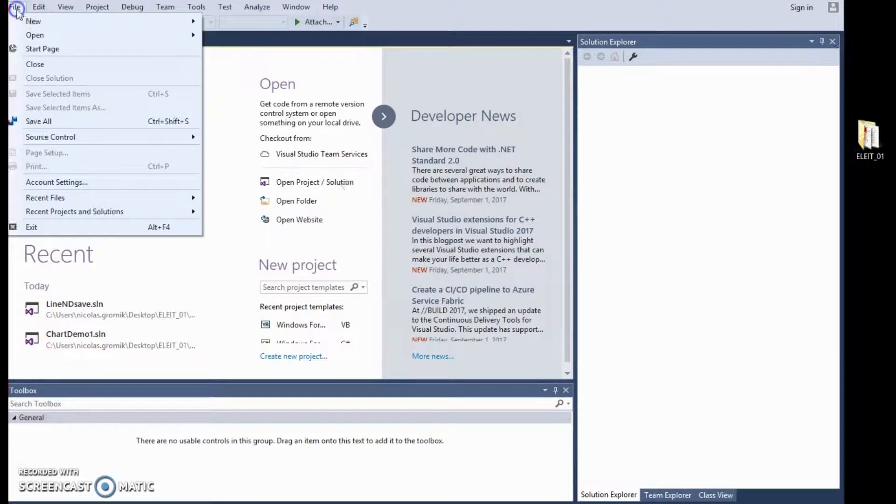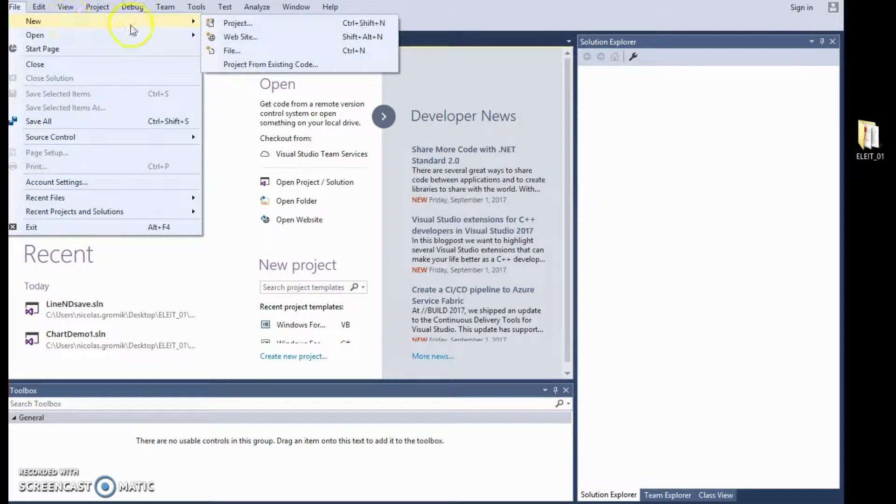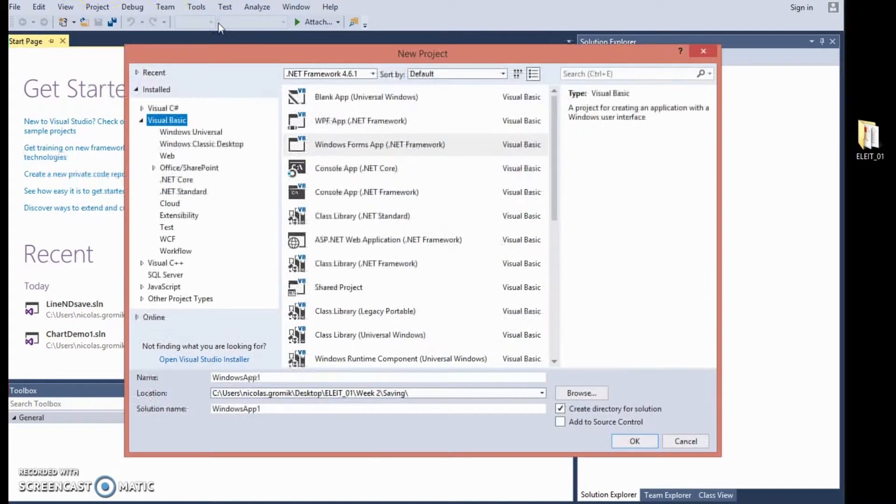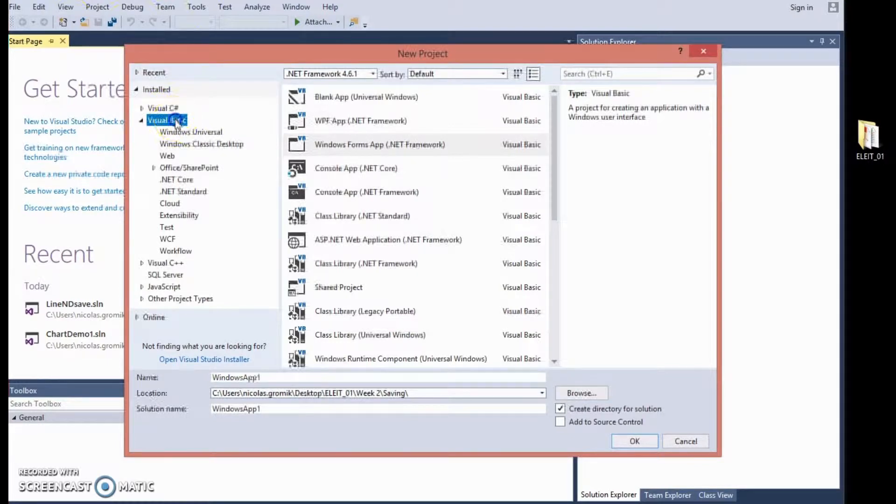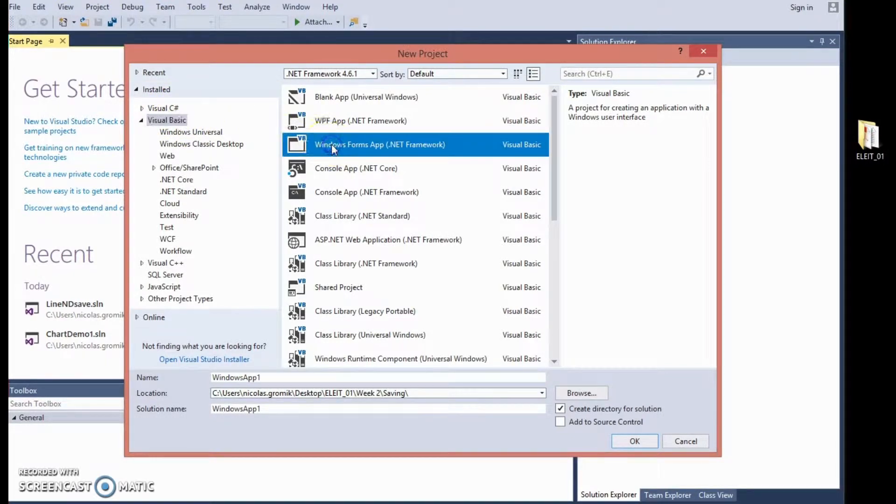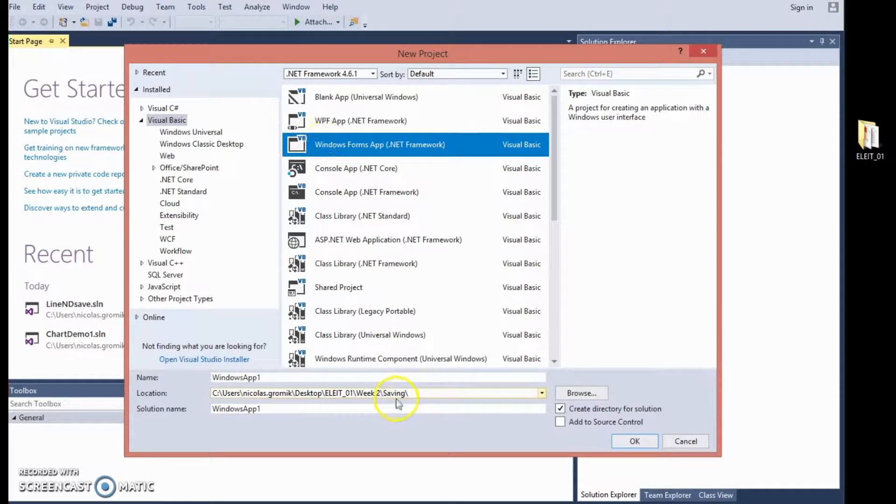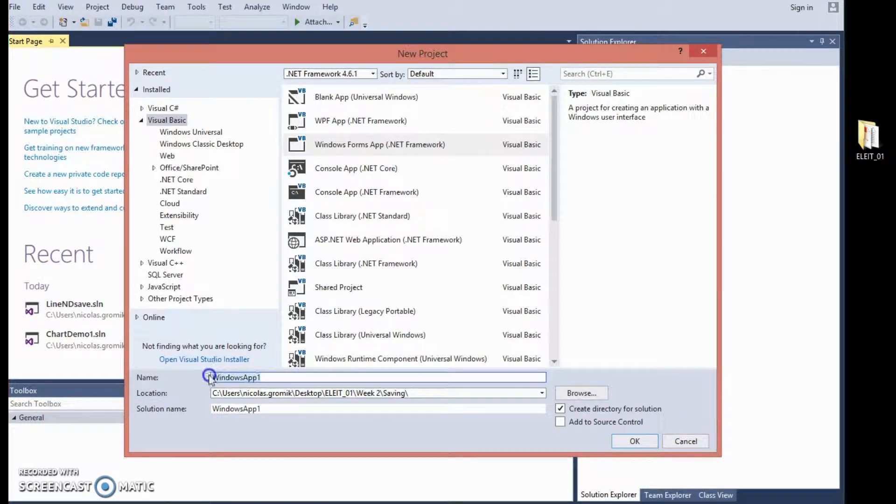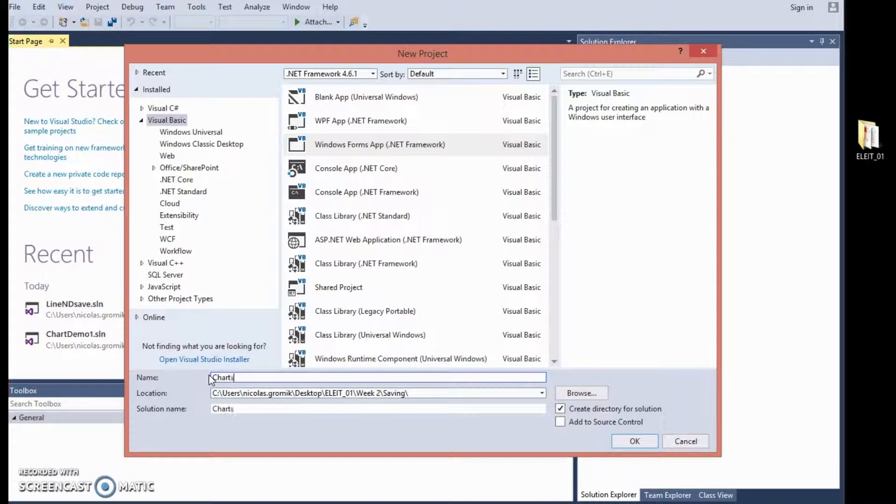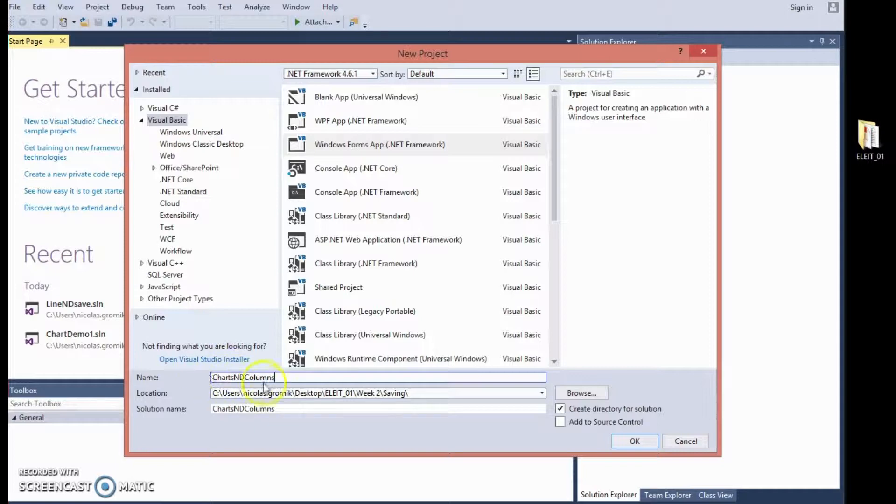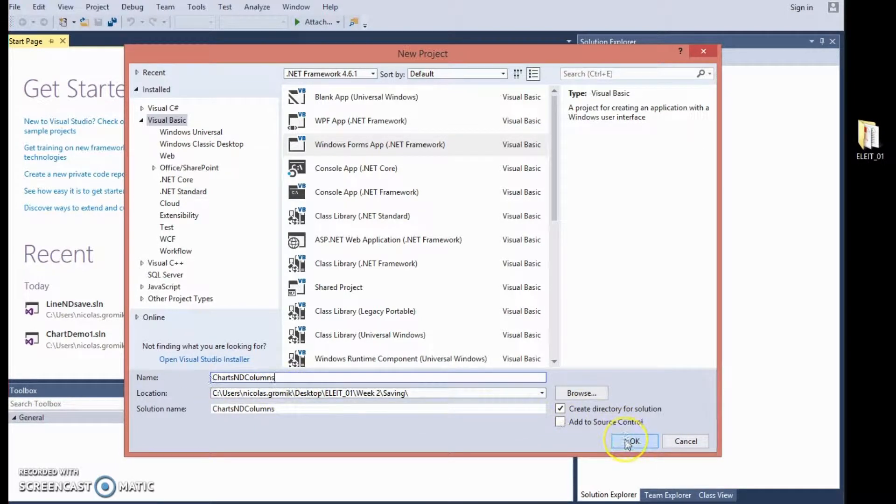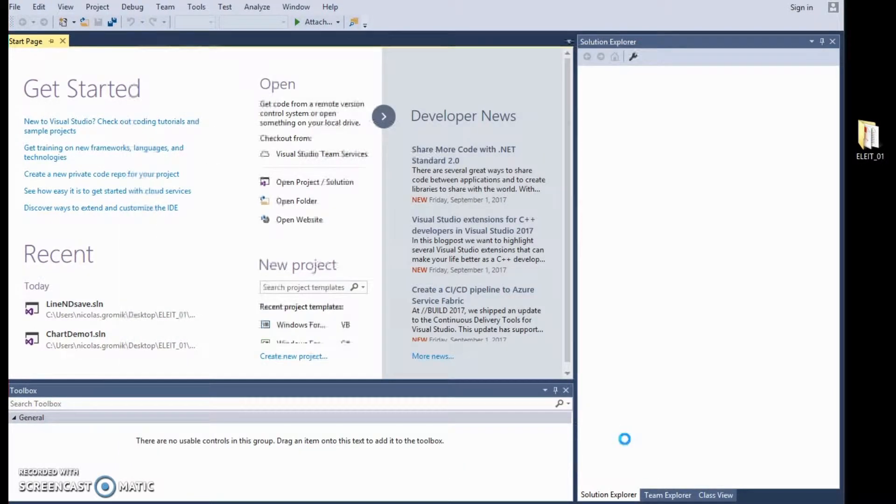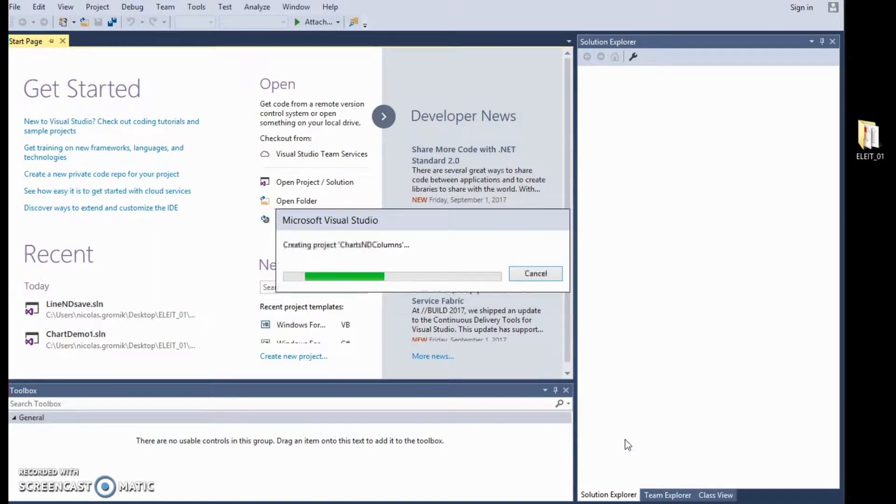So, let's create our new project. Make sure you are using Visual Basic. Make sure you are using your Windows Forms app. Here is the folder where I will save my new project. And what we are doing today is we are making charts and columns. So, click OK to save the project. And we are ready to start.